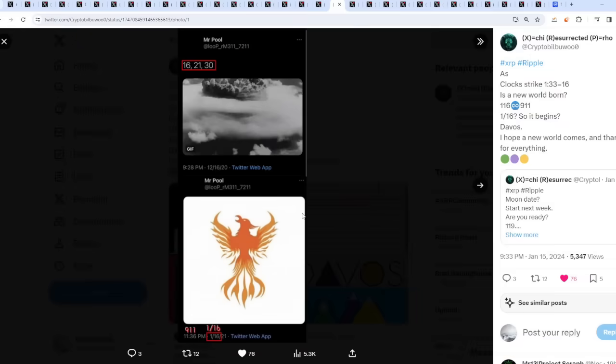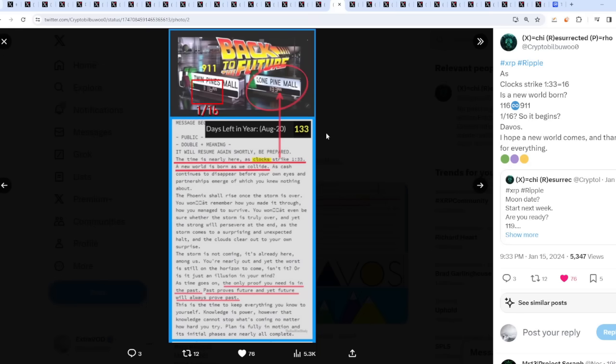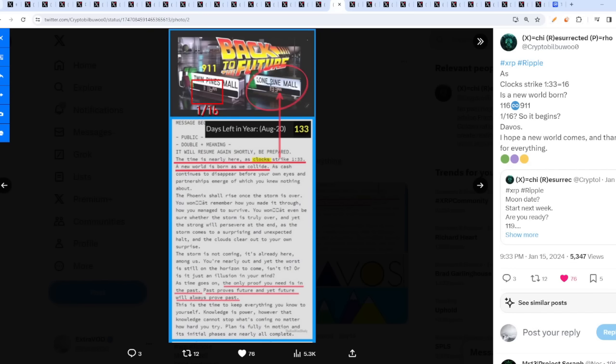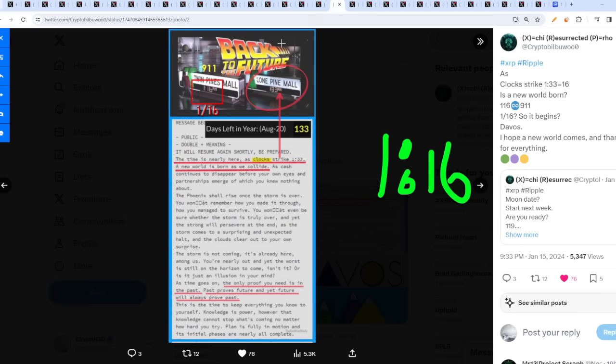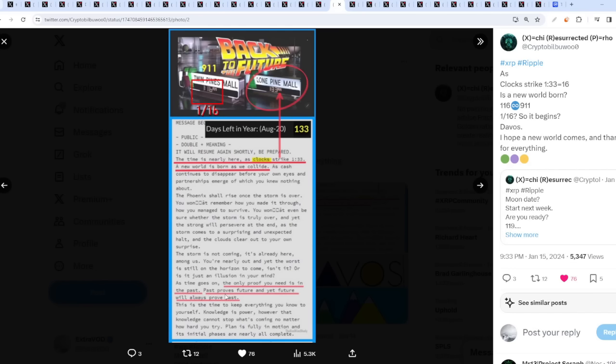Now, today we do see 116, which is 9-11. What's really interesting about today, when this is all happening, all these events, look at this, Back to the Future. 116, Twin Pines Mall, 116, and then 133, the different mall it seems. How did they know? So Back to the Future literally means they placed things such as these numbers in the past. And when this strikes in the future, we're going back to the future. If you guys get my drift. Mr. Pool confirmed it a long time ago. The only proof you need is in the past. Past proves future, and yet future will always prove past.